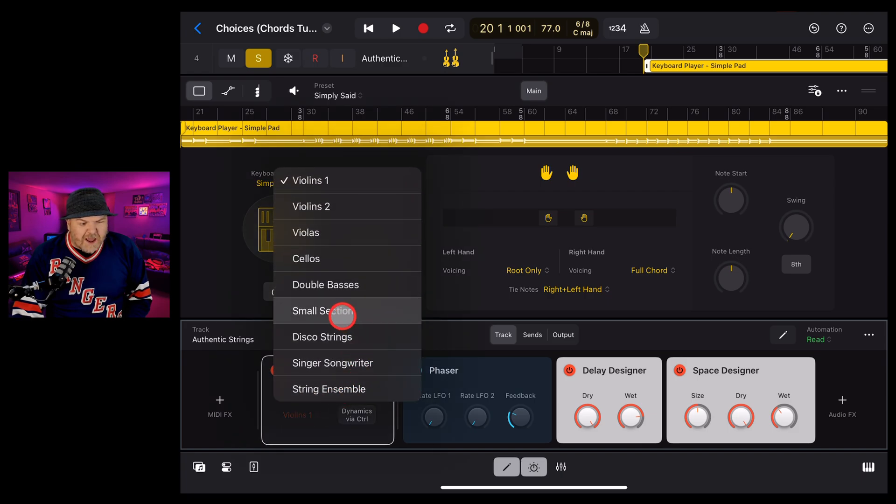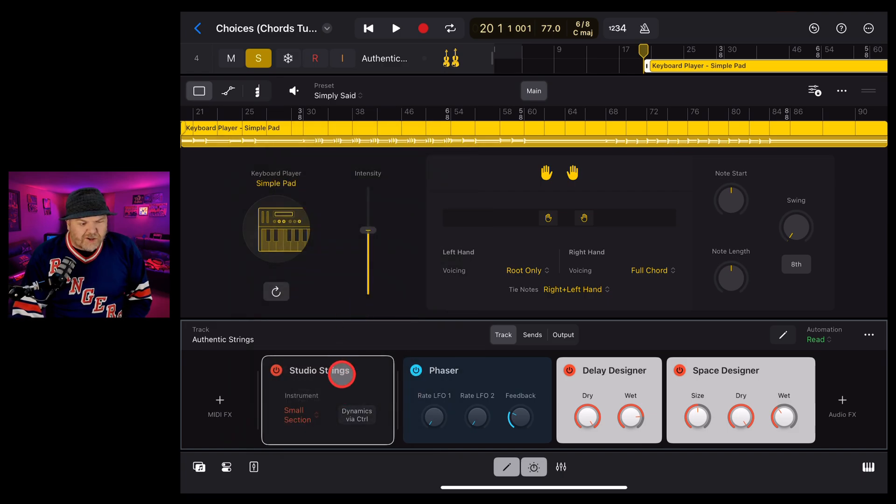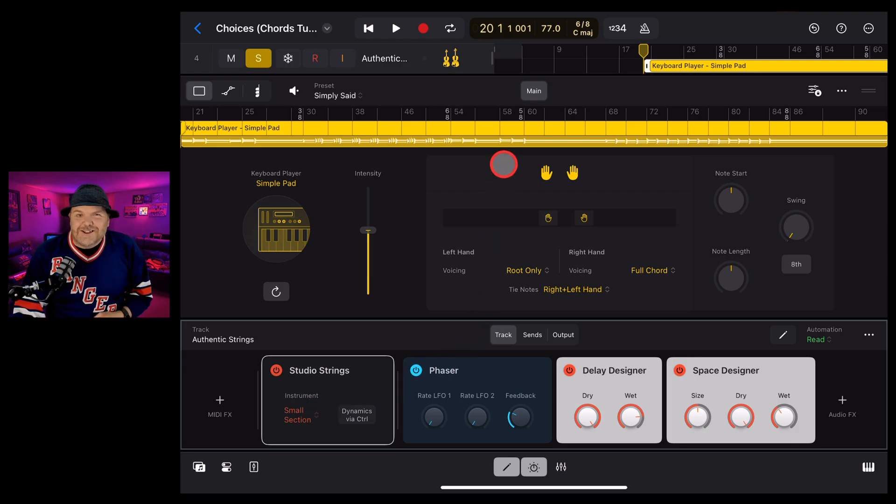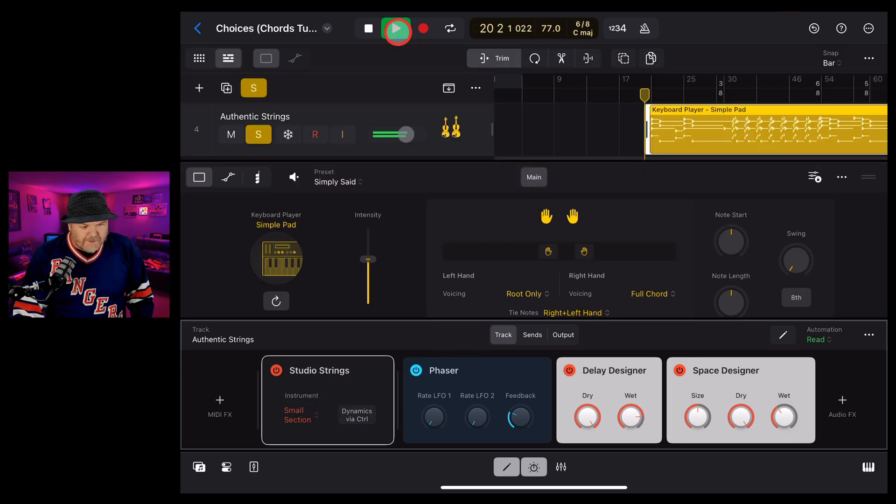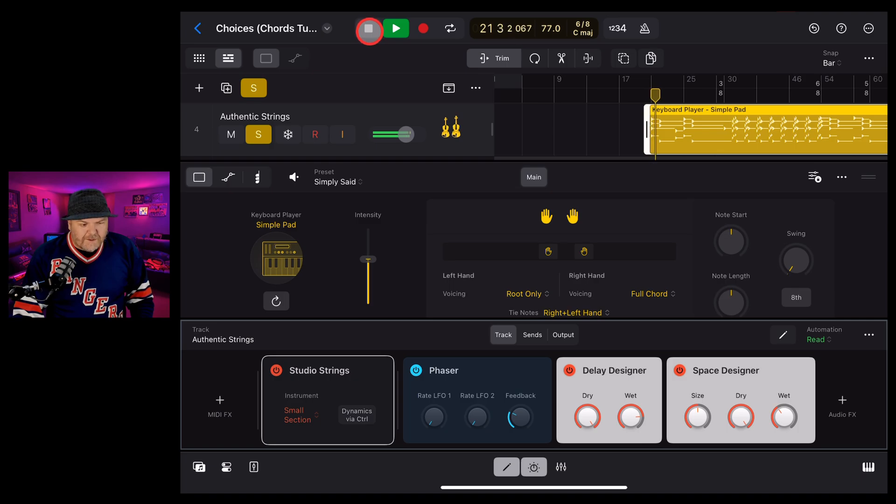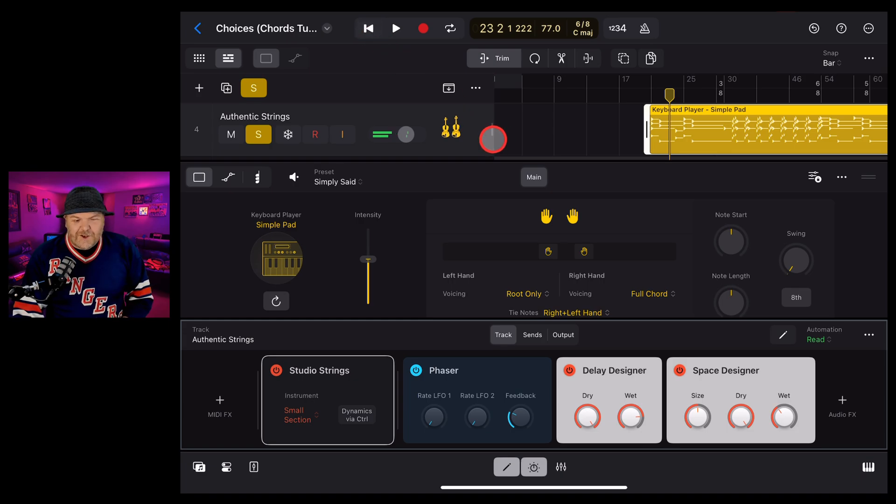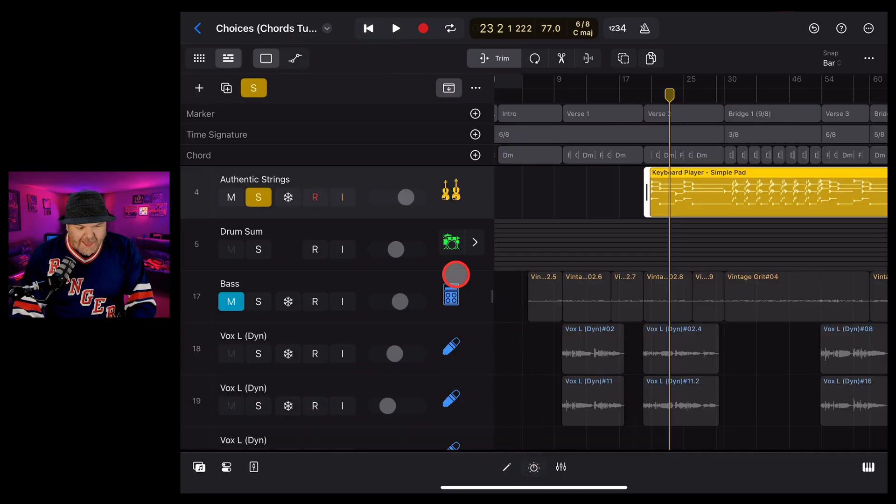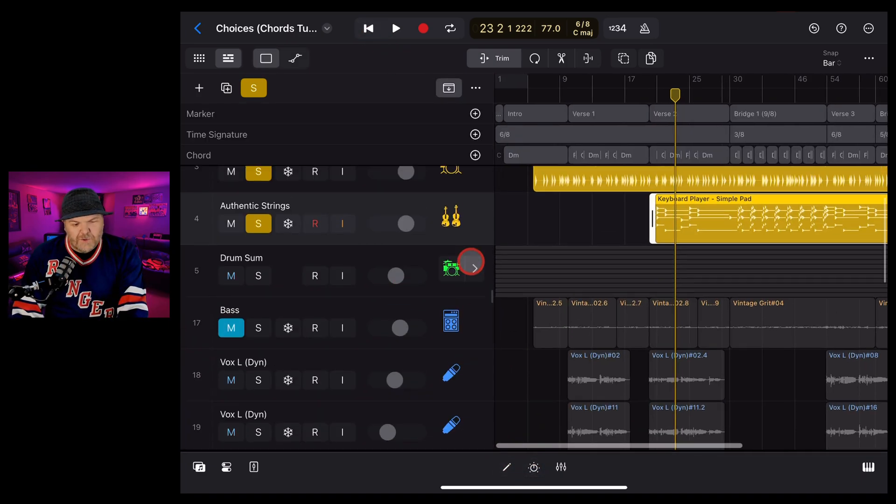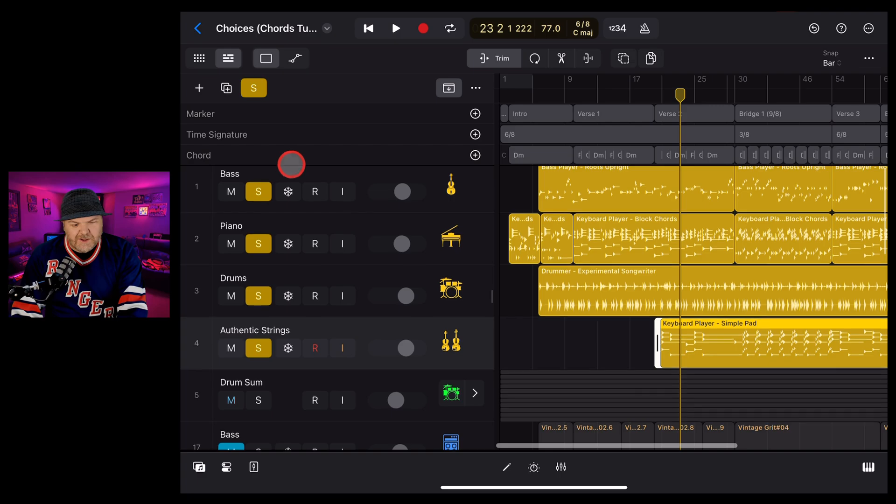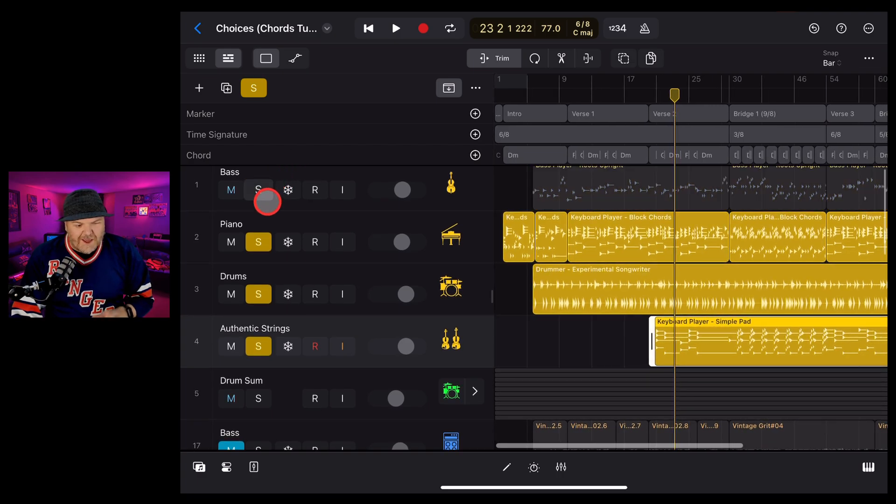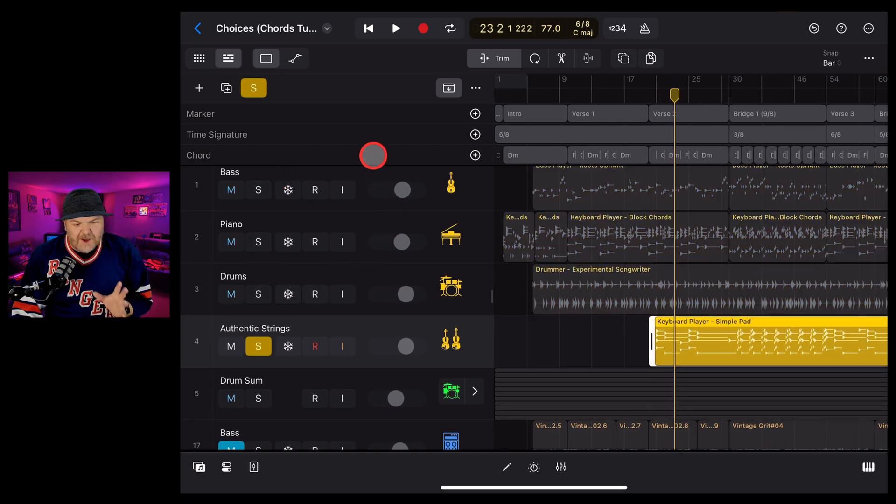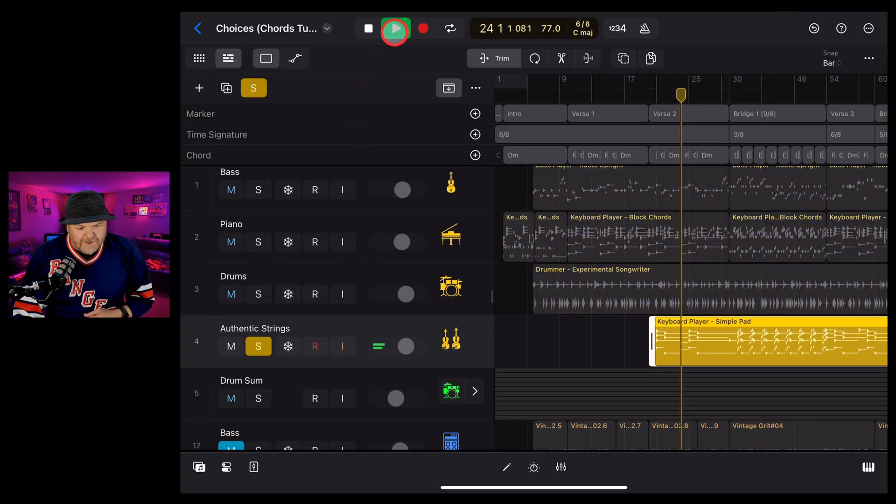We want it to be maybe a small section. So we'll just use that drop down there. And now let's take a listen to these strings. Not bad. Let's just close these two down and let's just solo just these strings together. And you'll hear the studio strings. They actually sound really, really nice. Take a listen.